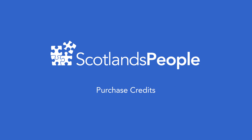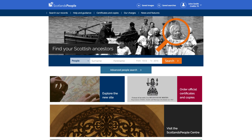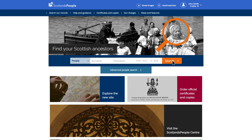In this film, we'll show you how to purchase credits. Once you have logged in, you can search our indexes and view a list of search results free of charge. This includes birth, death and marriage registers, census returns, church registers and more.